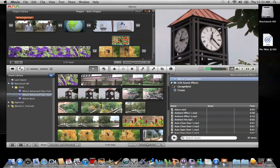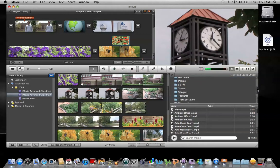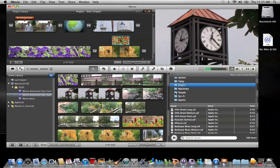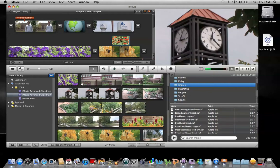I'm going to navigate to the iLife Sound Effects folder and expand it by clicking on the arrow. Down below there are some folders that help organize the different types of sounds we can add to our project. I'm going to go into Jingles, and then I can see the actual soundtracks available in the Jingles folder.